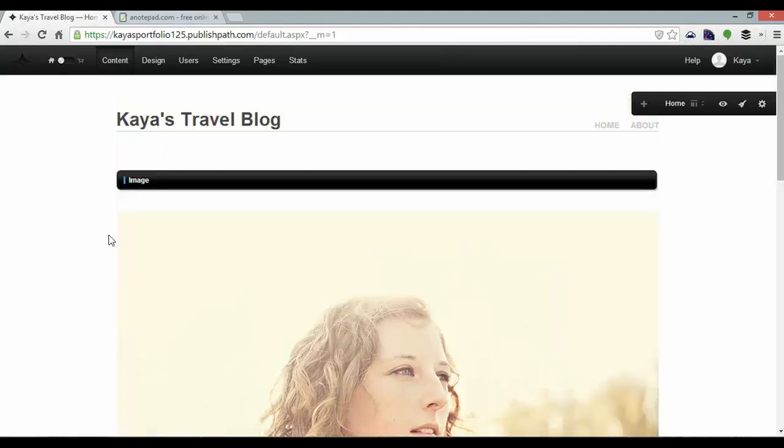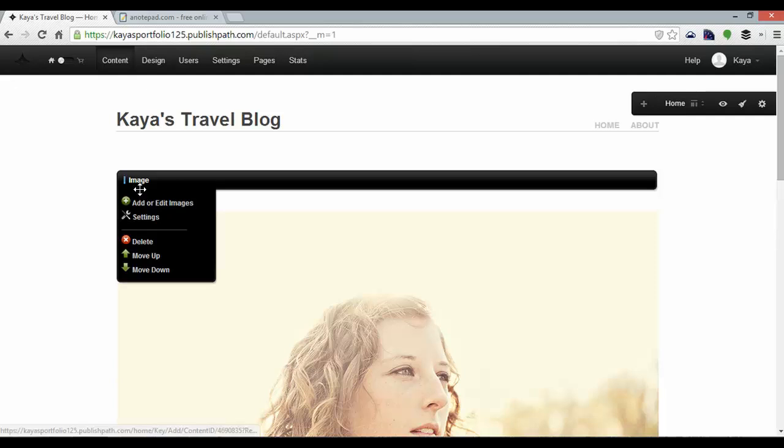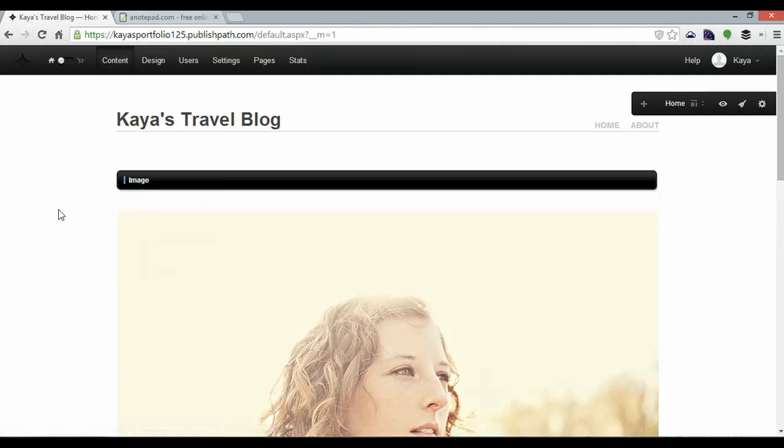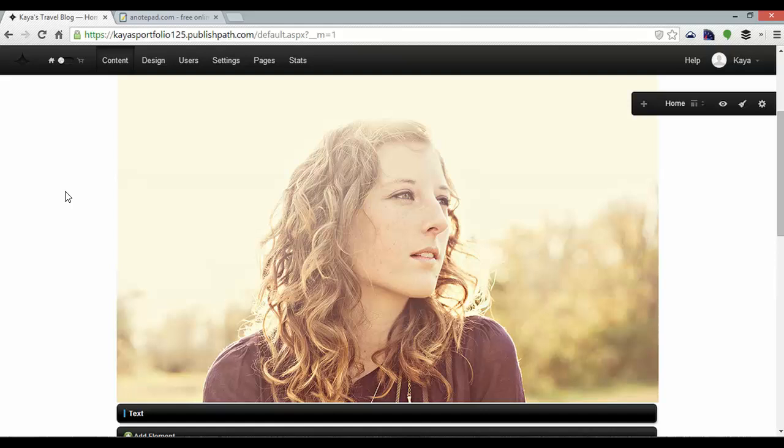If I want to change the images I can just hover over images and click add or edit images but for the sake of time I'm going to leave that as it is.